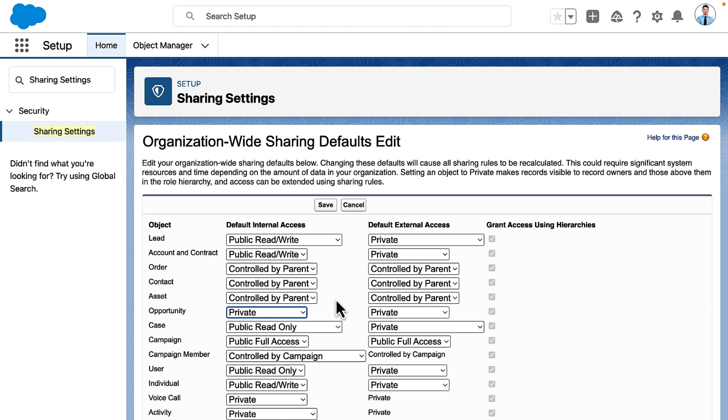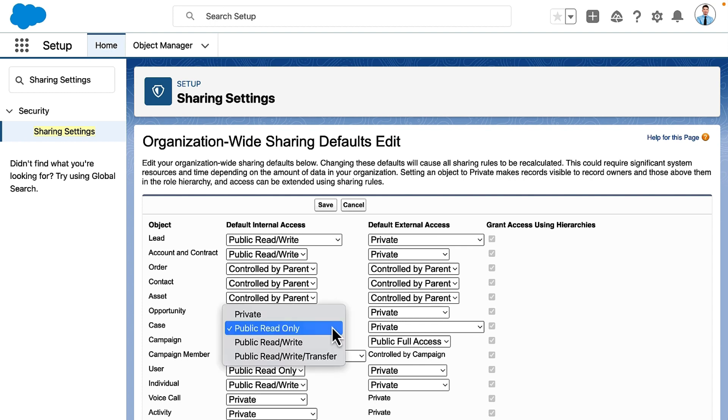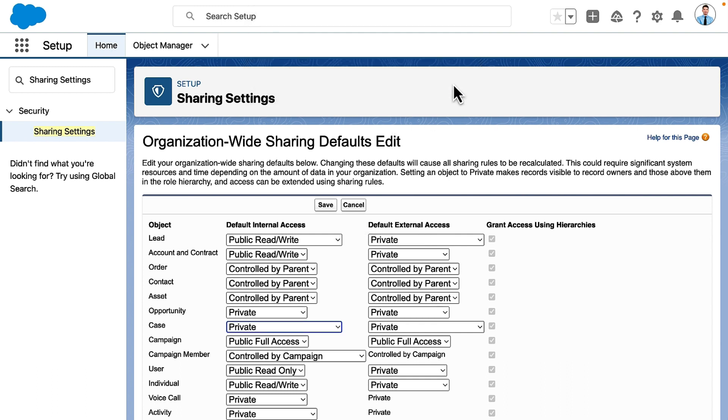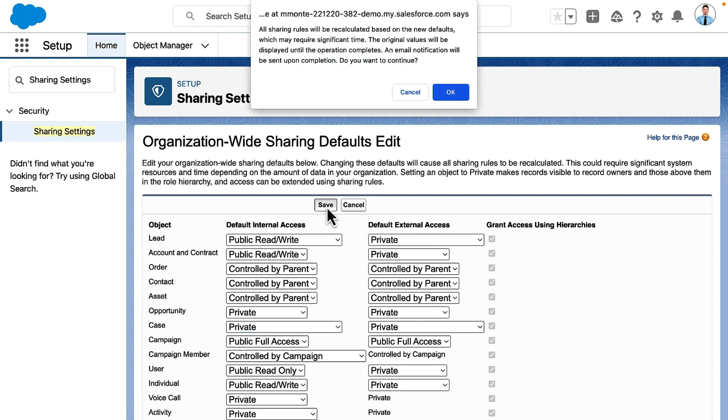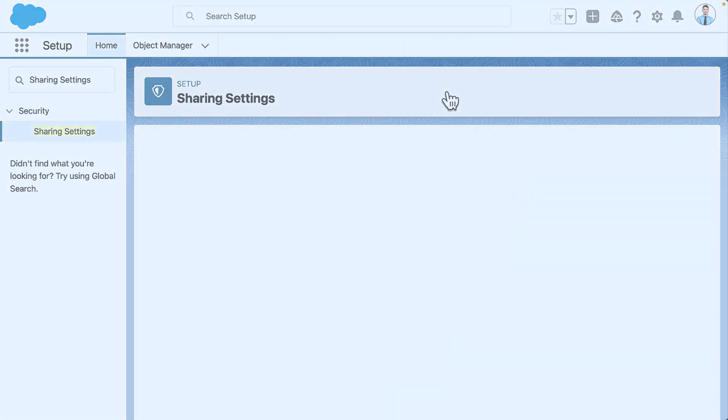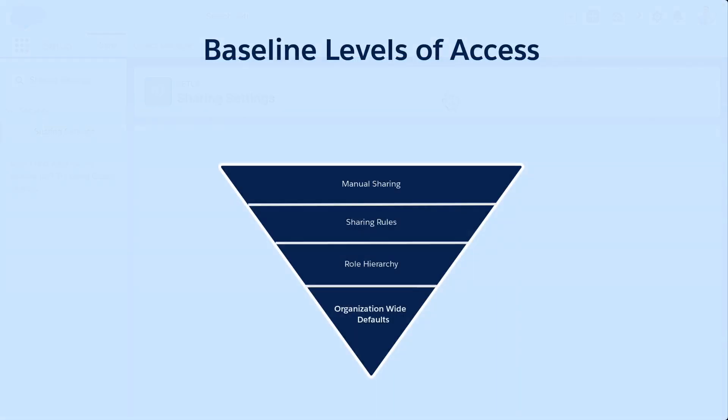We change case access to private as well. We leave the other settings as they are and click save. In a large organization, changing the sharing settings takes some time. If you are setting up a new organization, this process is typically very quick.